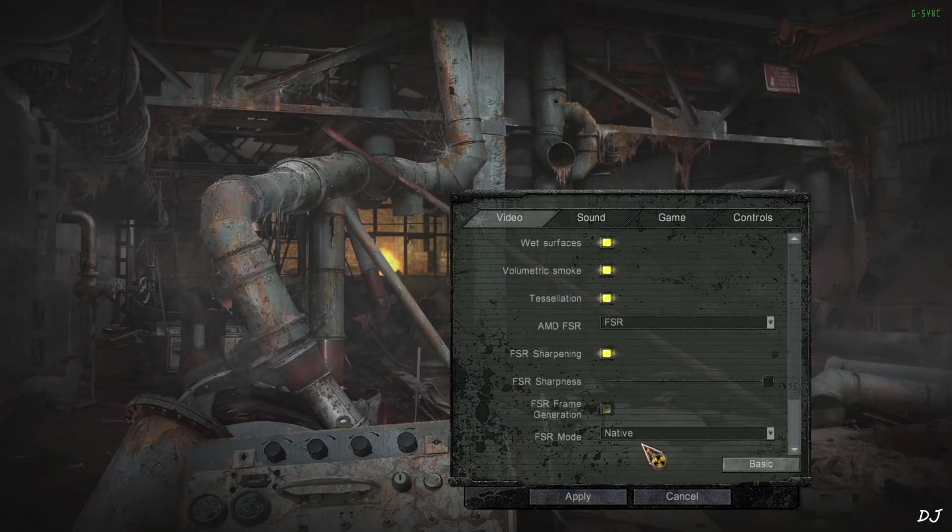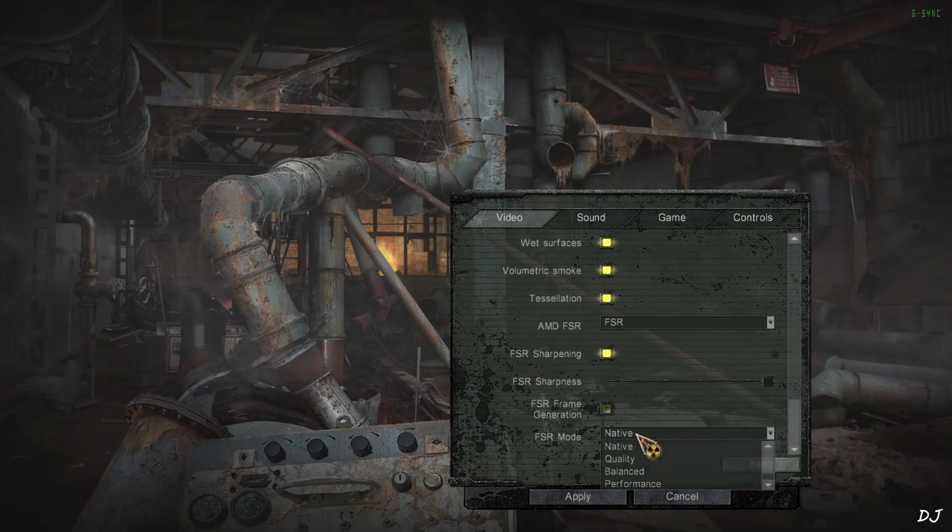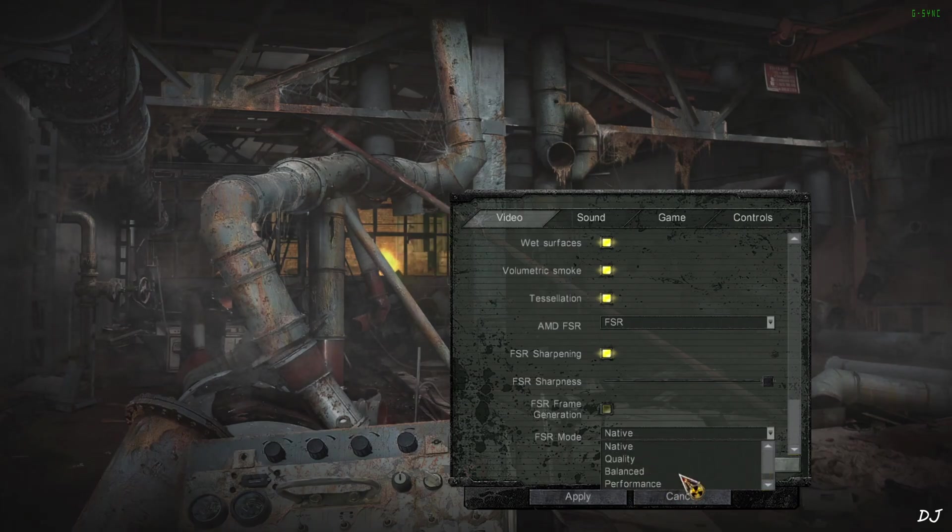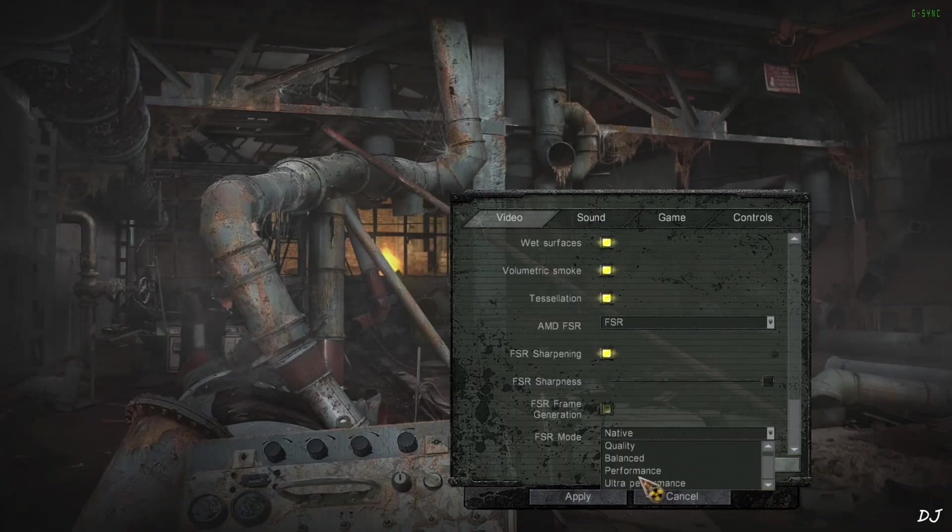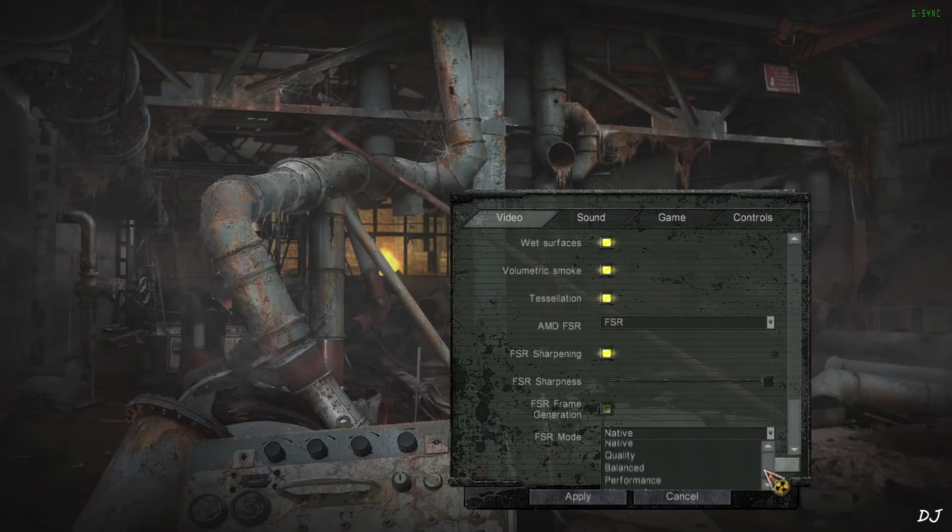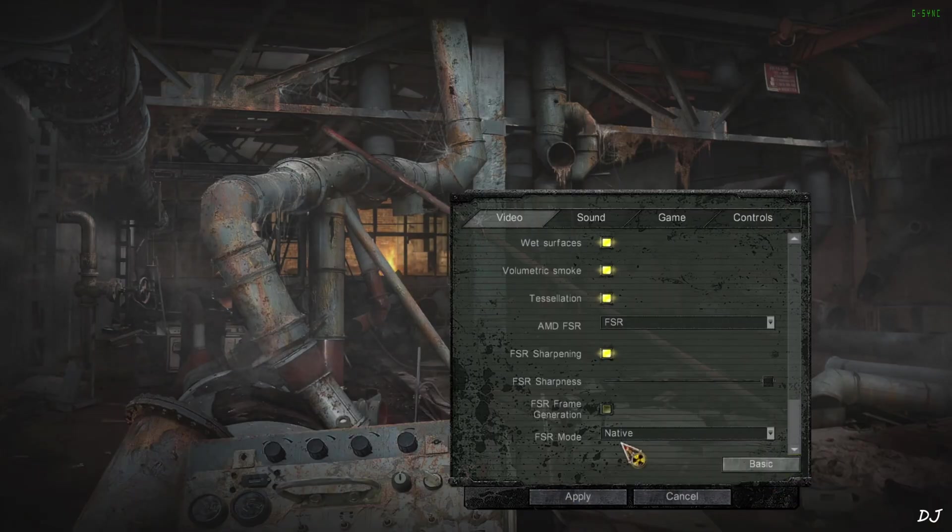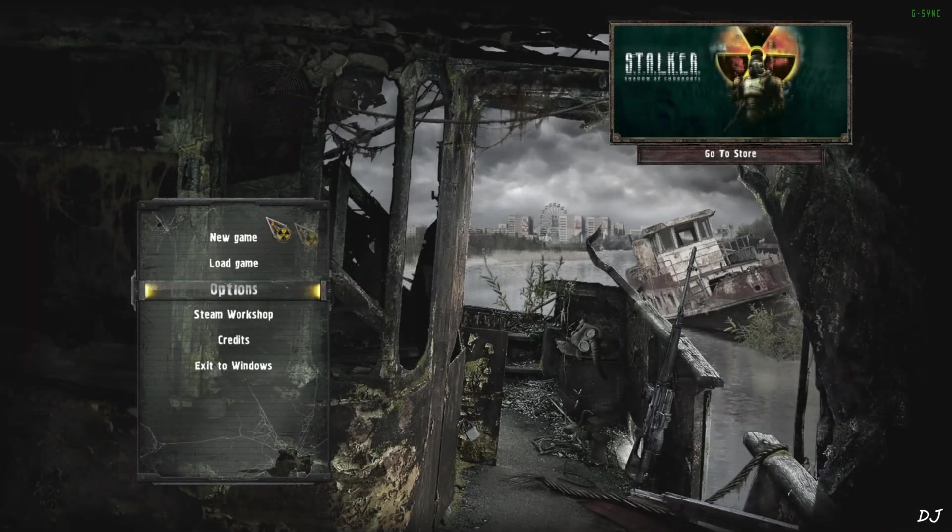If you want to use DLSS upscaler, just select any of these presets of FSR like quality, balance and performance. They will activate the corresponding presets of DLSS upscaler. The game even supports ultra performance preset. I will stick with native DLAA. Apply.